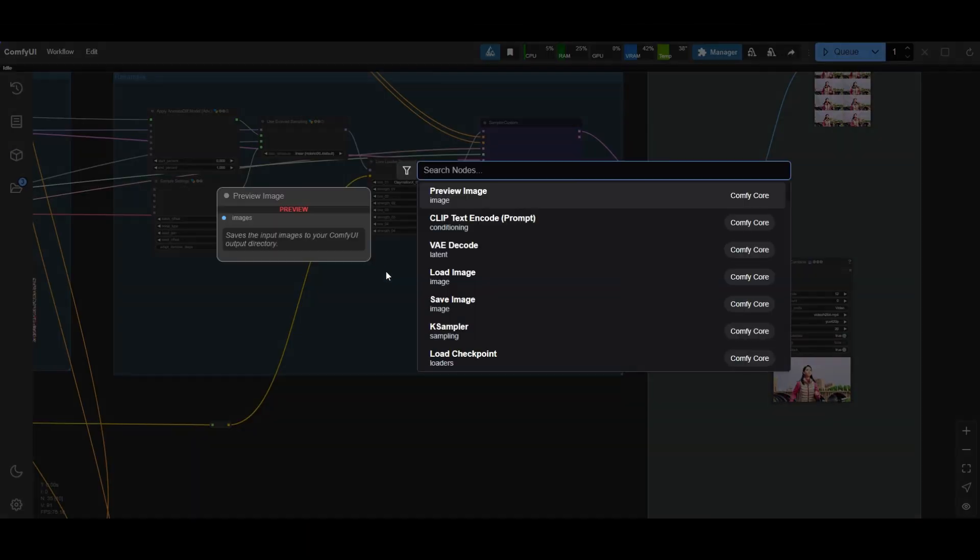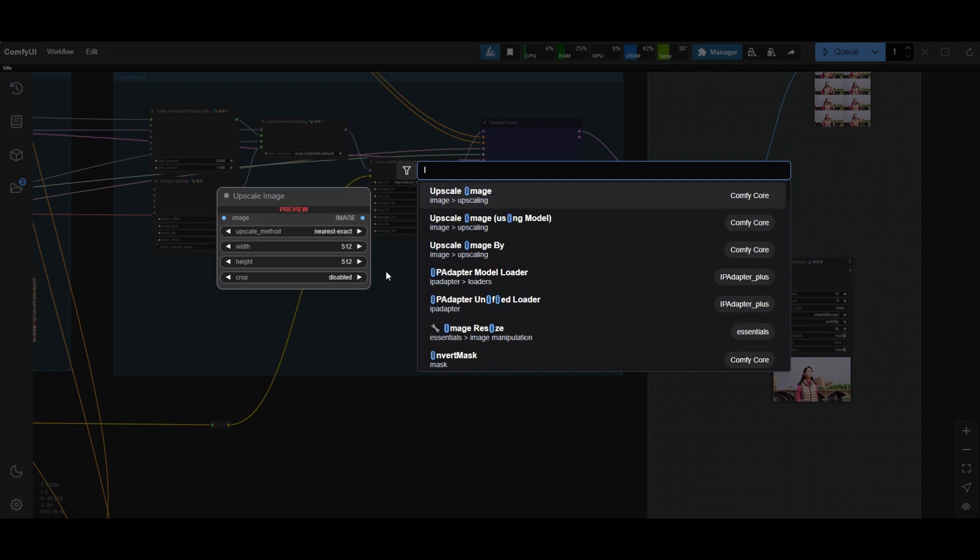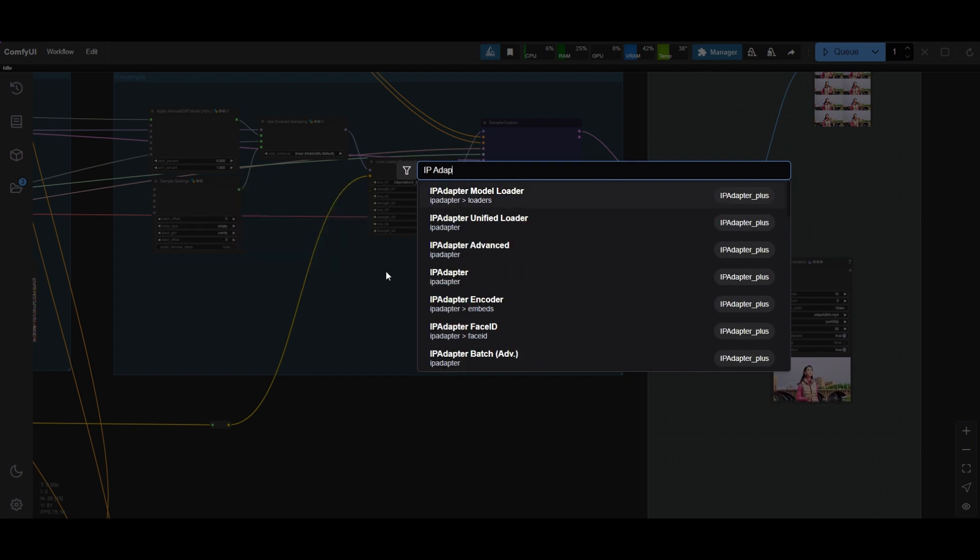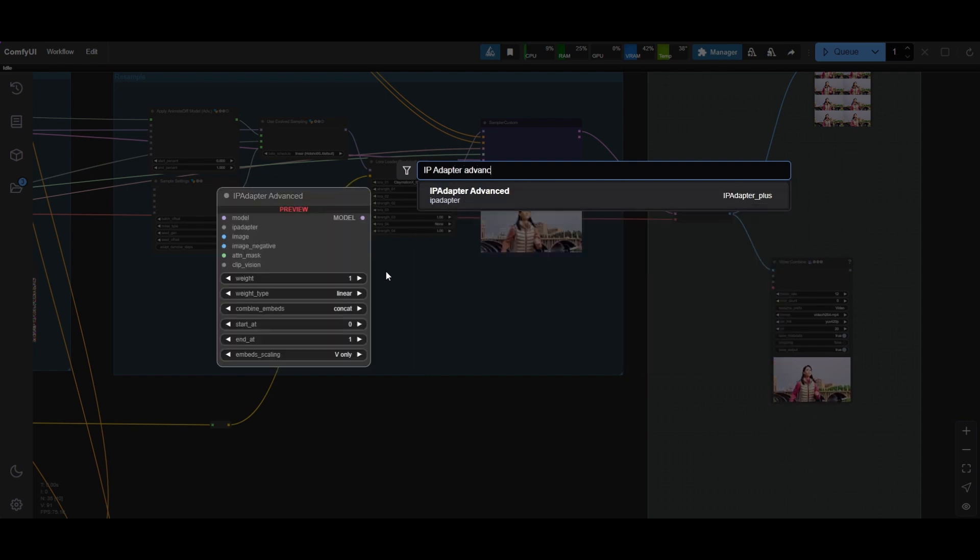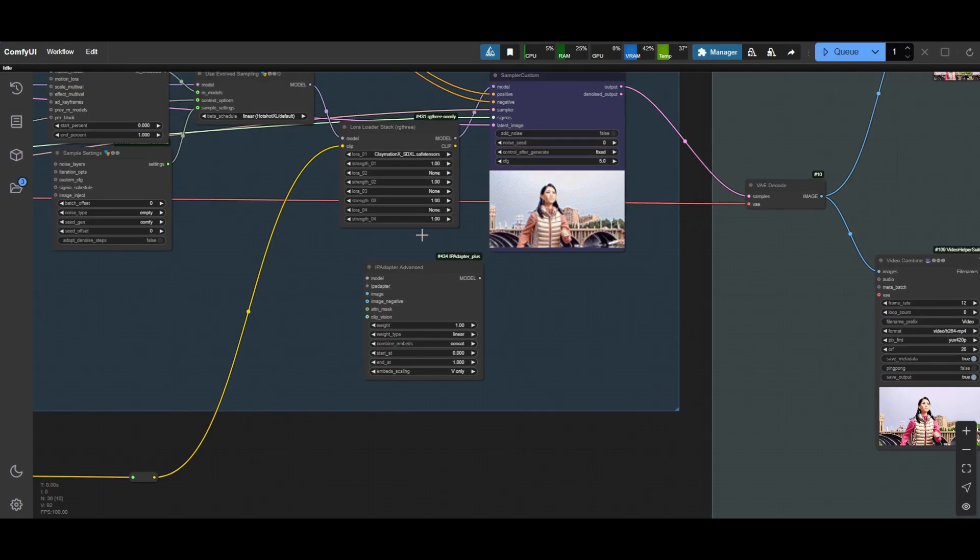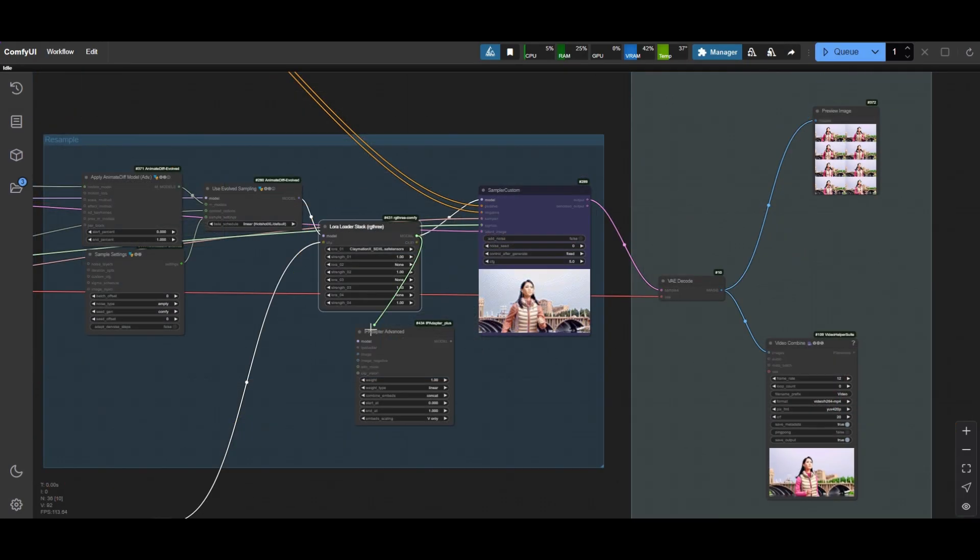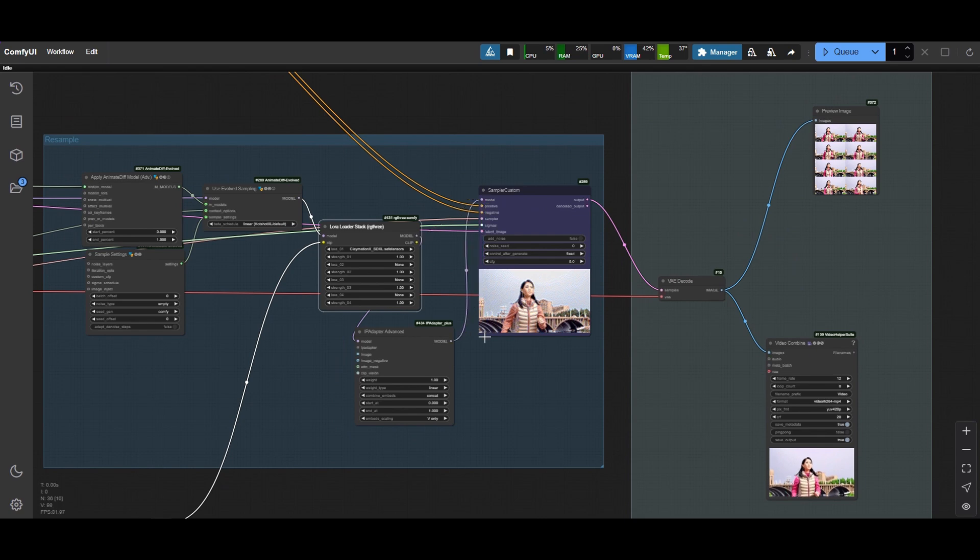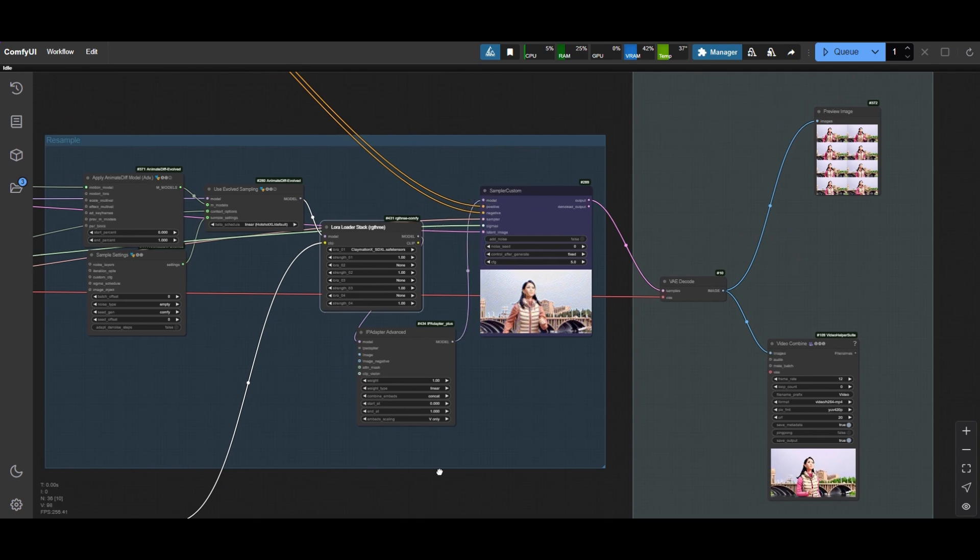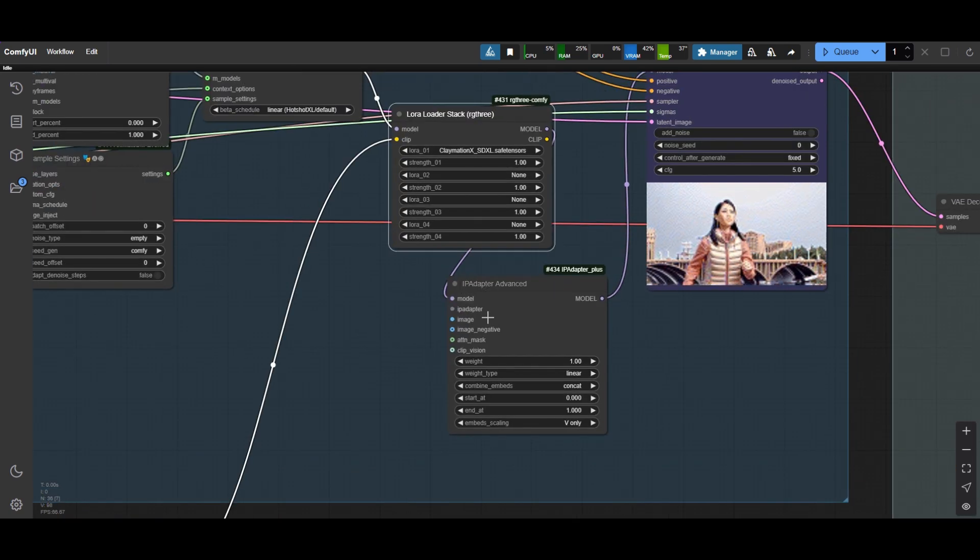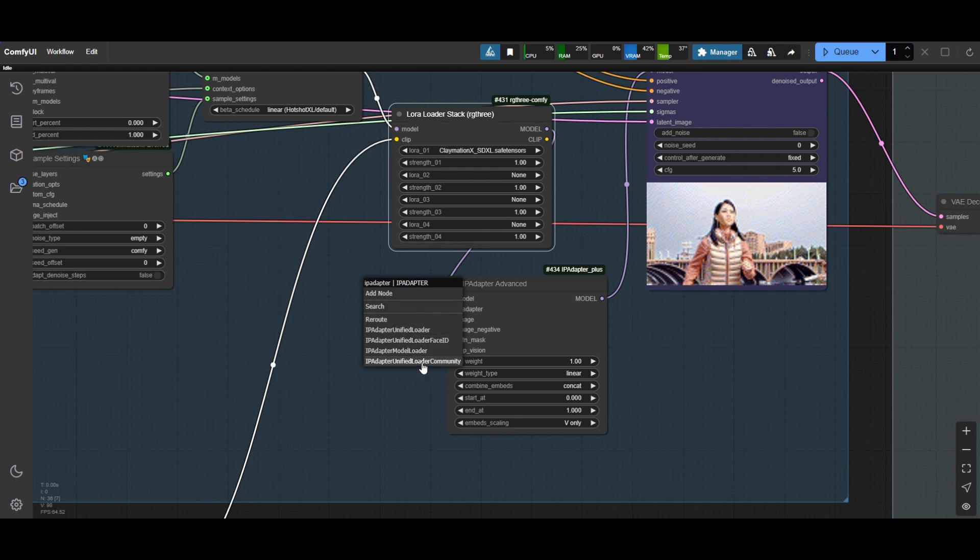In the sampler area, add an IP Adapter Advanced node. Connect the IP Adapter between the LoRa Loader and the Custom Sampler. Connect now the IP Adapter Model with the IP Adapter Model Loader. Choose the SDXL VITH model.